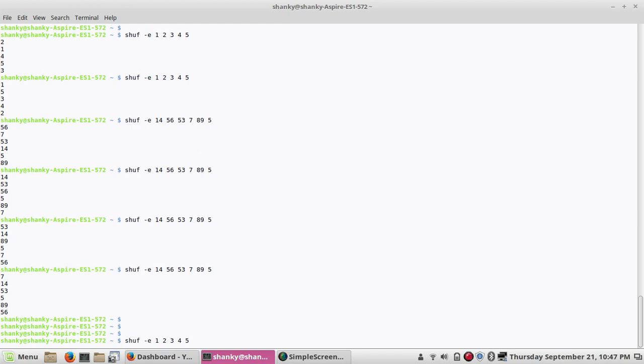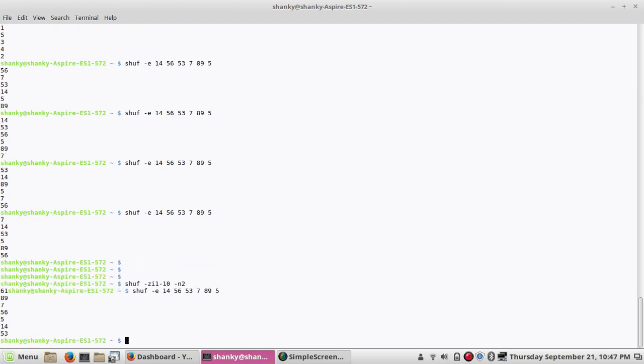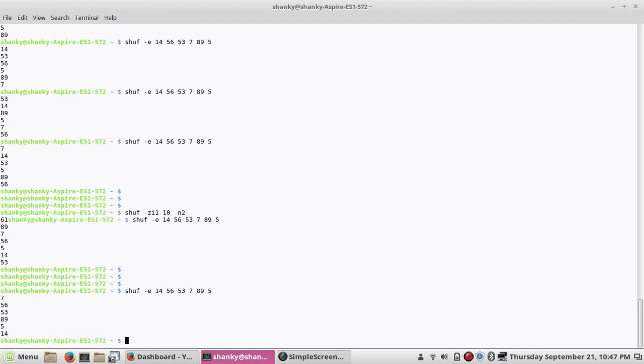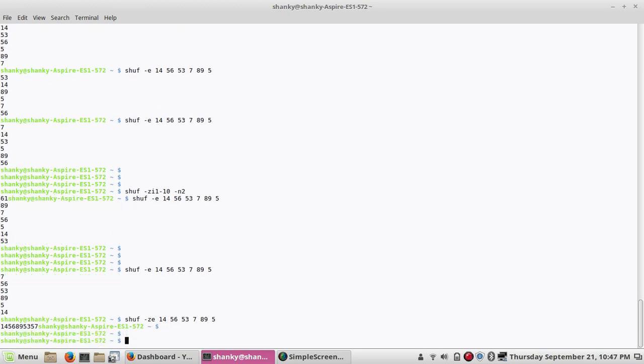Another thing which it can do is, you can put z also. z is nothing but it will display all the values on the same line. So let's say these are my values. If I put the z option, it will display all the numbers in the same line, nothing but it will not give a new line in that.